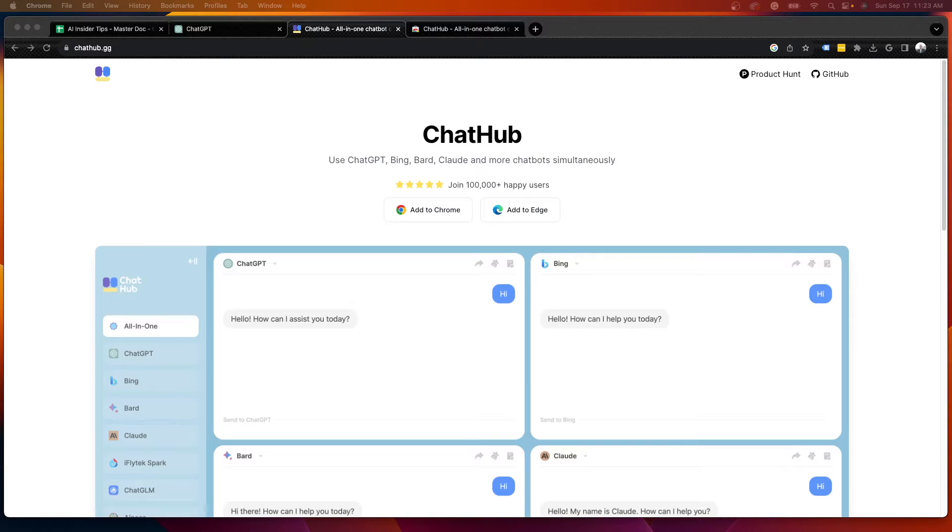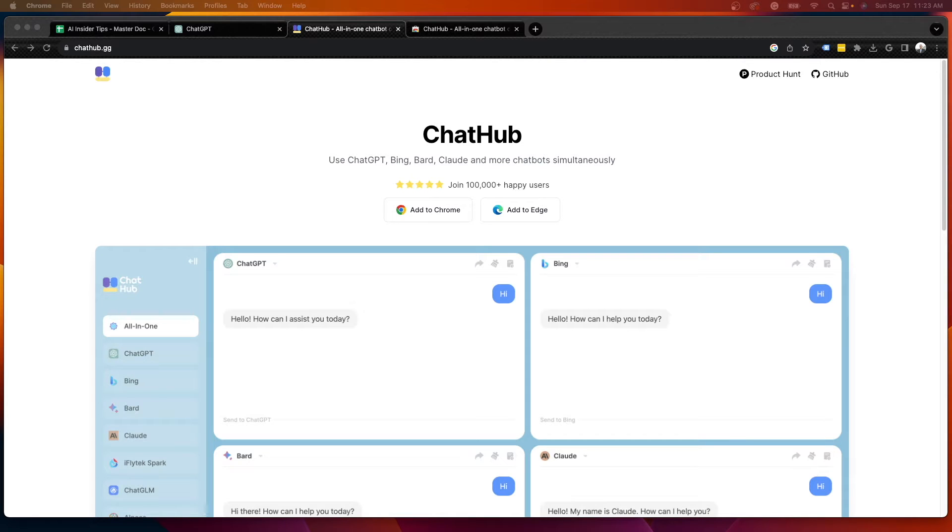Hey guys, it's Ryan with AIinsiderTips.com. In this quick video, I just want to let you guys know about a cool Chrome extension that I just discovered called ChatHub.